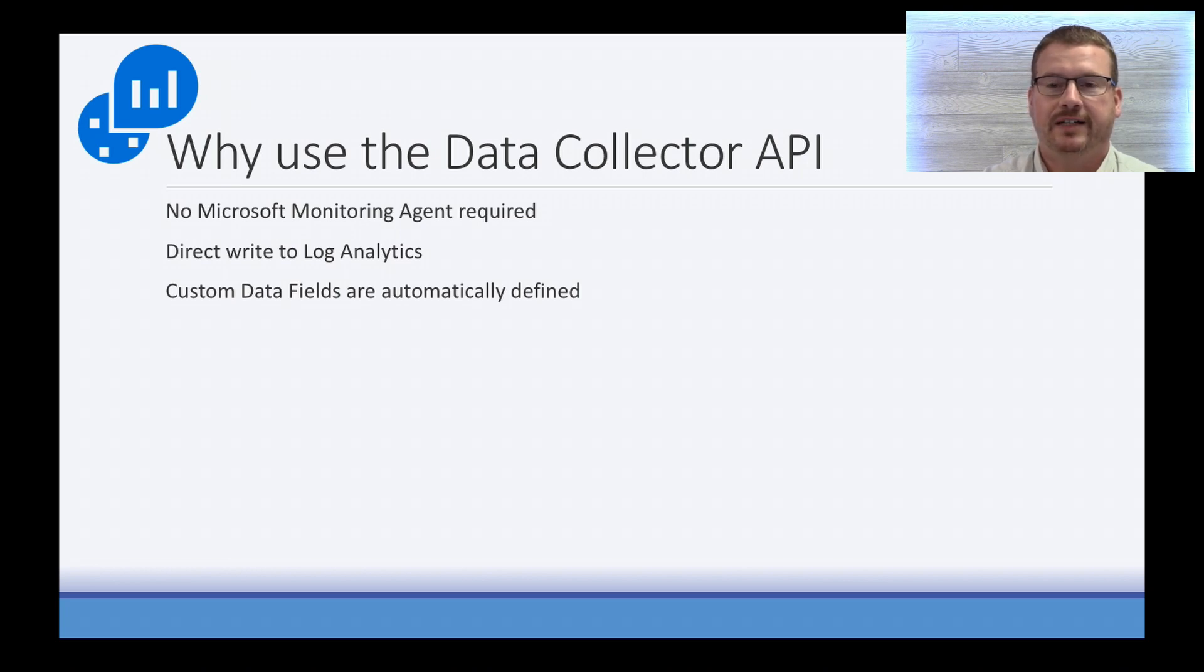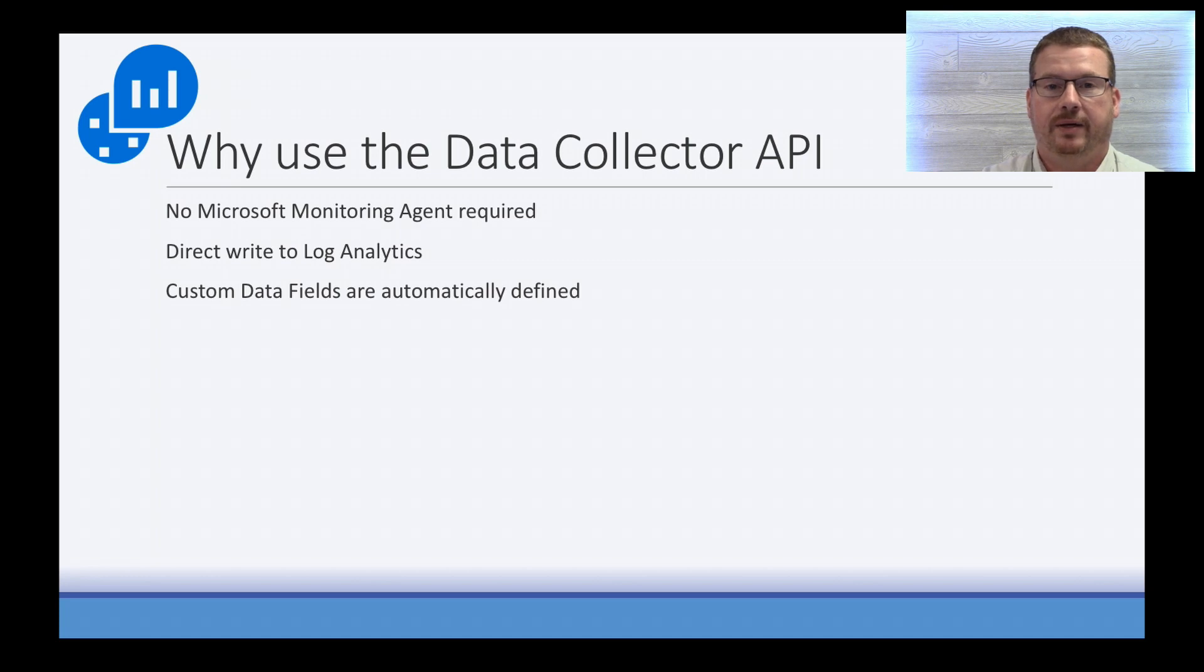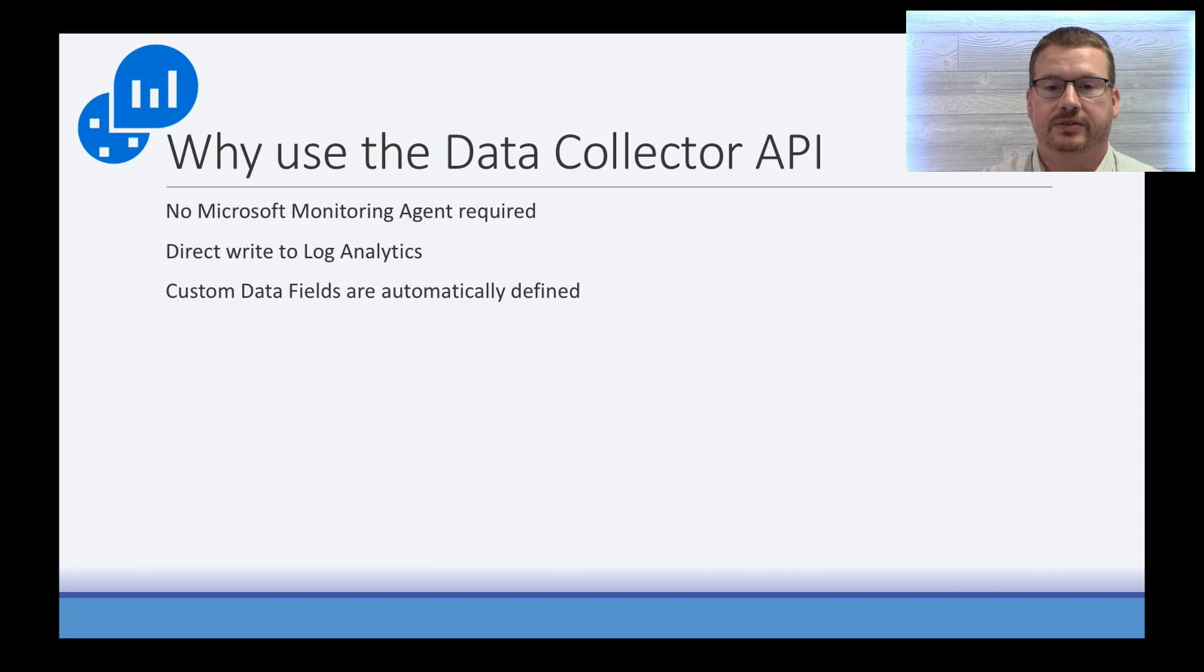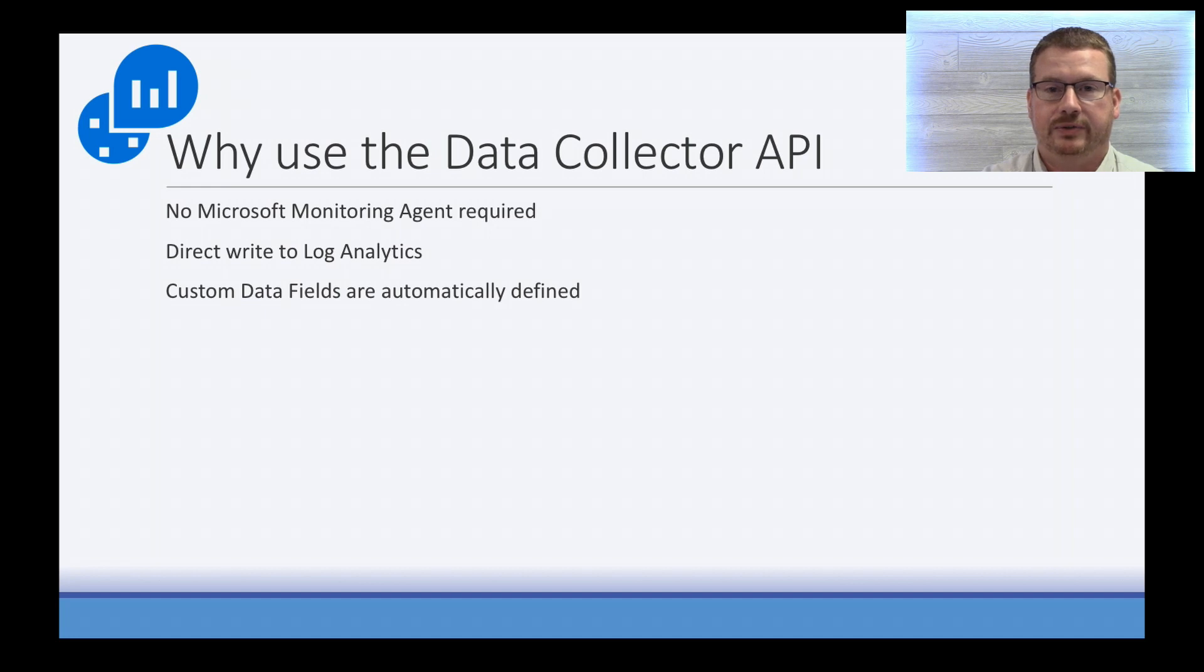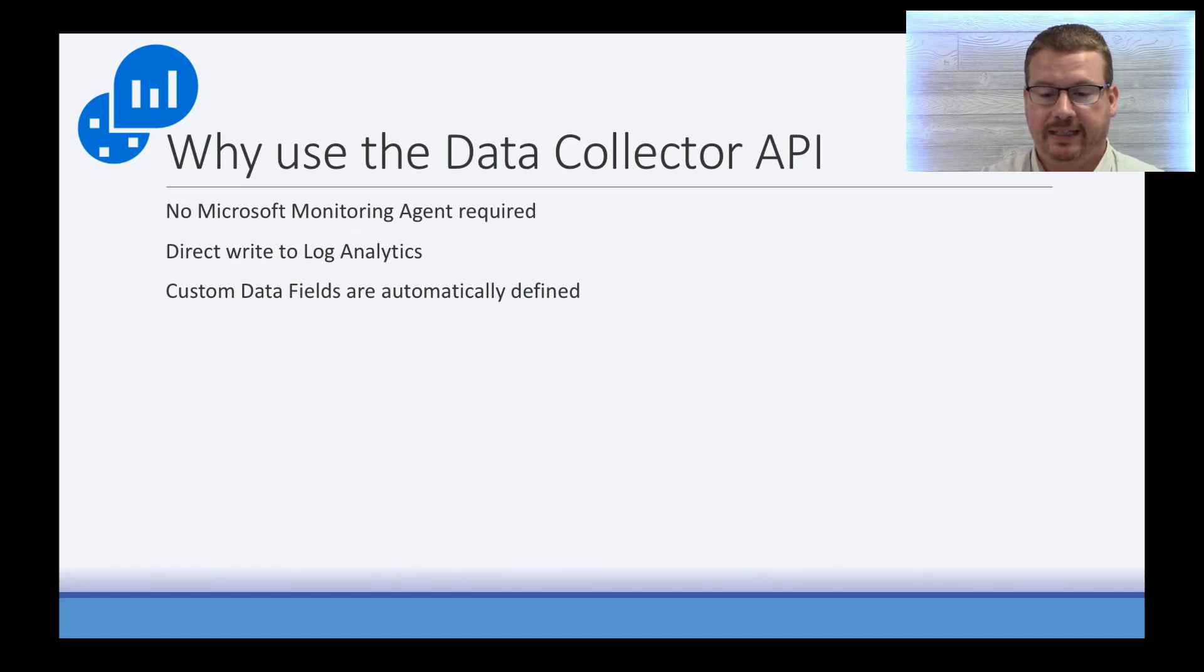So what are a couple use cases for this? One could be an Azure Automation Runbook. The Runbook can't interact with the local drive or leverage the Microsoft Monitoring Agent, but it can write data directly to Log Analytics through the API. An IoT device could write data directly into Log Analytics, or a custom application may use this to write an event to a log that then triggers a runbook or something else, like a logic app or anything like that.